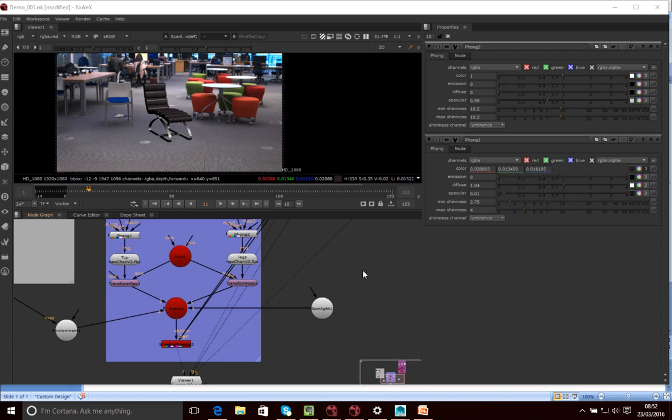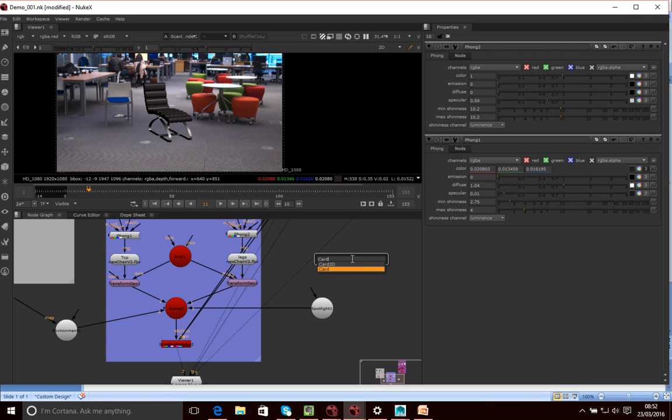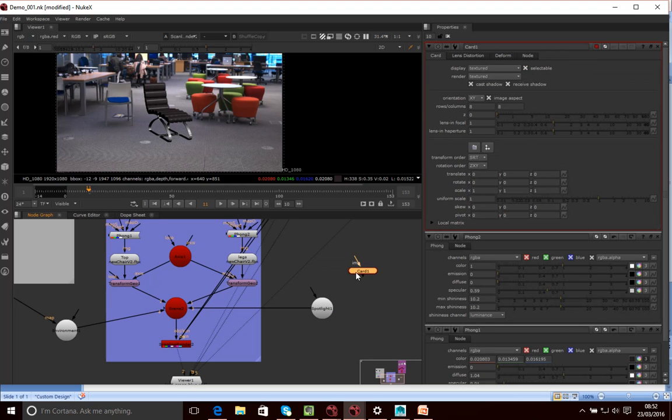So I'm just going to press tab, type in card. I just want a normal card, not a 3D card, just a normal card.